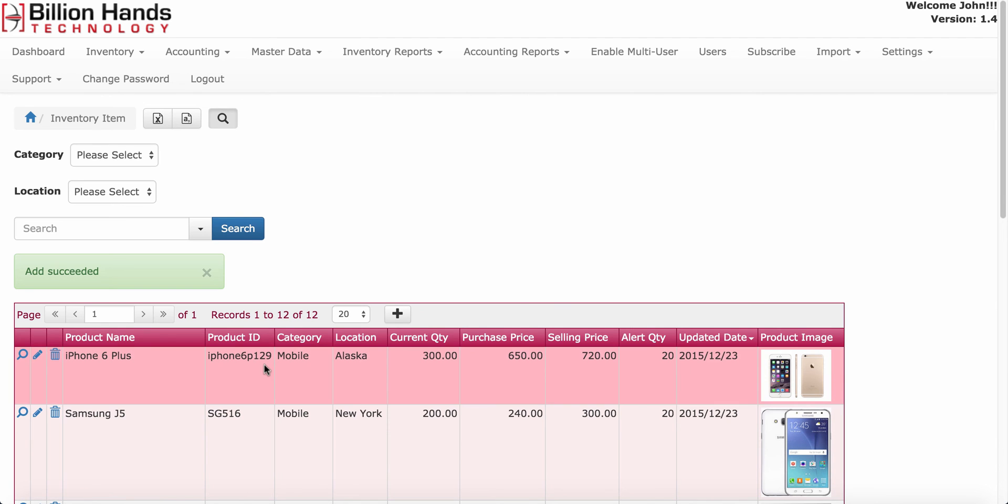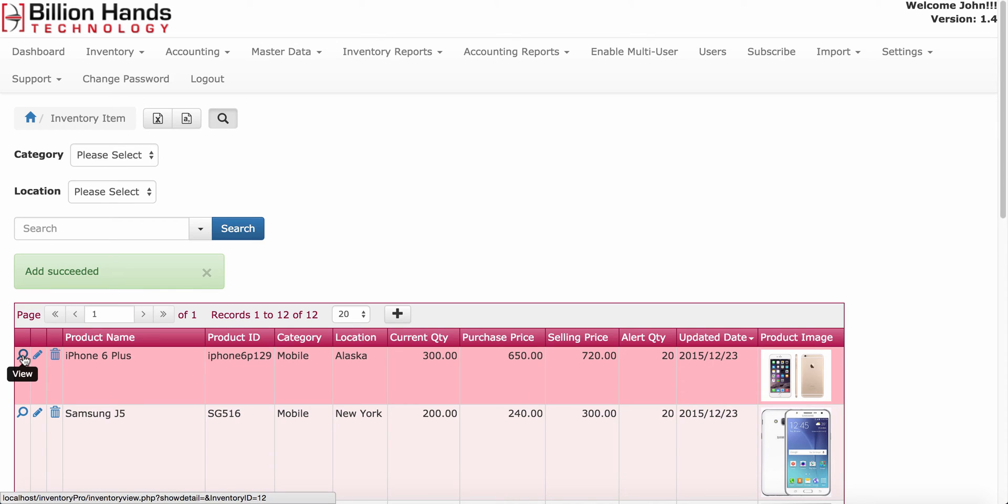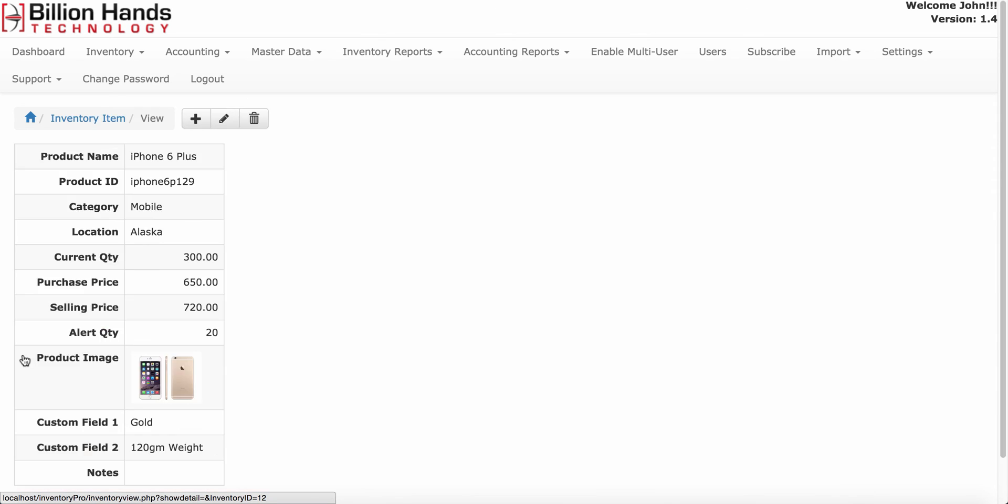Once data is added, you will see that on list screen. You can also get additional information like custom field info on this view screen.